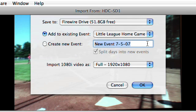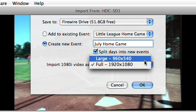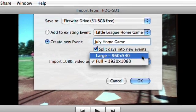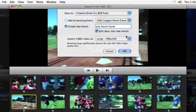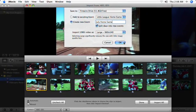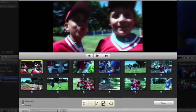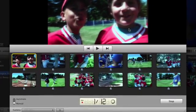Or create another event using the Create new event field. If you're importing 1080i HD footage, choose whether to import at full resolution or the half-resolution large setting. The large option still looks great and saves you space on your hard drive. Click OK and iMovie goes to work importing your video and creating thumbnails in the library.